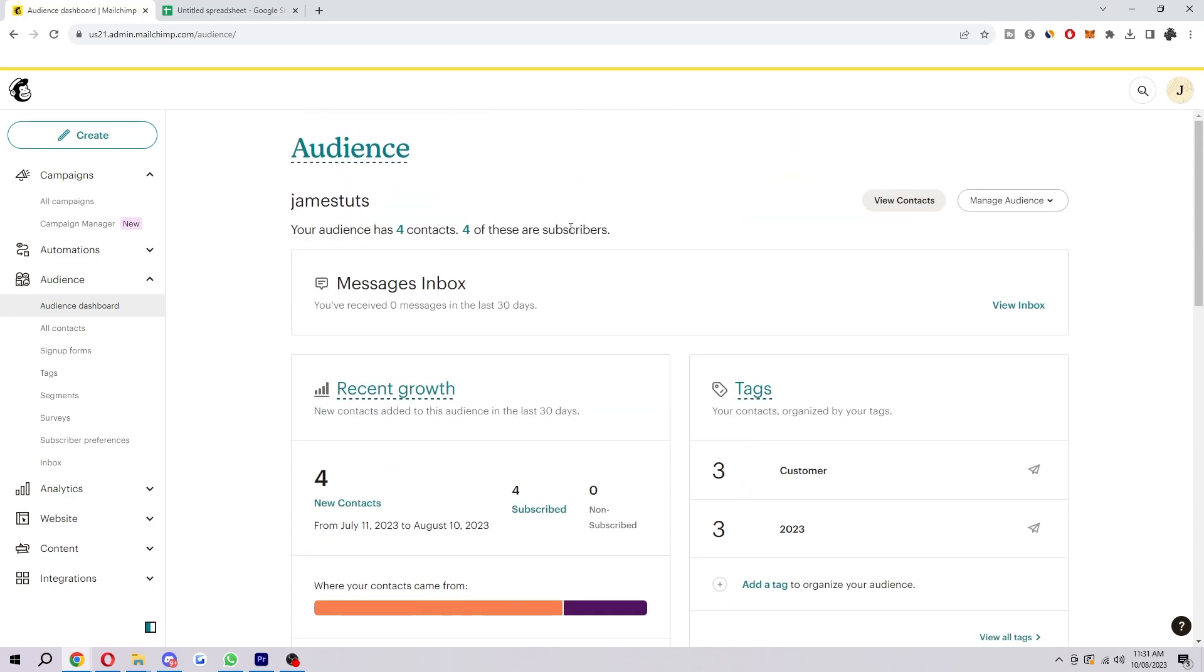And now that you've set up this audience you can now use it for a few different things such as sending email campaigns, creating segments, sending automated emails, tracking your results, creating landing pages, and even using Mailchimp's CRM features.